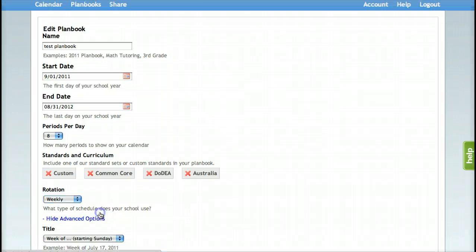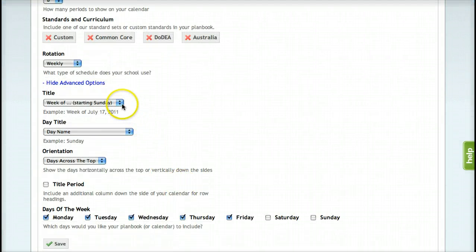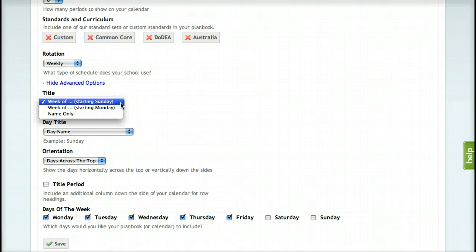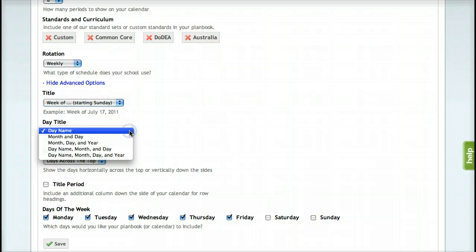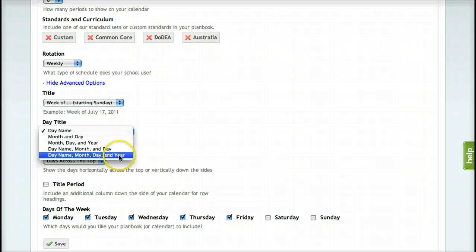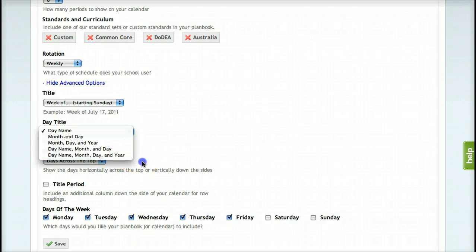We also have some advanced options. You can change the title at the top of your plan book page to be the week that you're working on or the name of your plan book. You can change how the day appears on your plan book page — it could just be the day of the week or it can include as many details of the date as you would like.